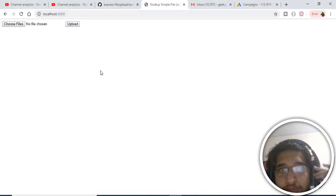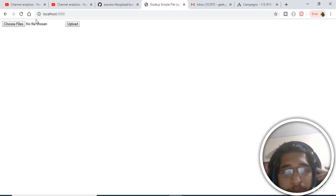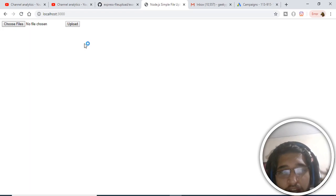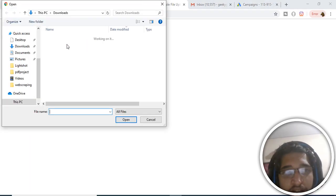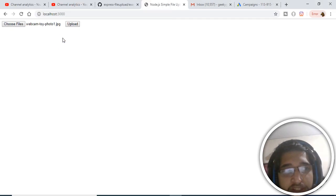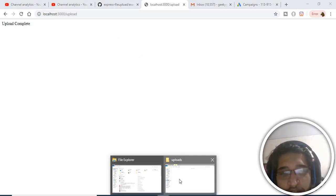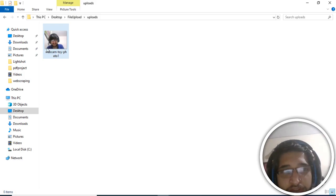Hello friends, today in this tutorial we will be building an image upload application in Node.js, Multer, and Express. Inside it we can upload a single image or multiple images. This is the interface — if I click the choose files button and select a single image, then click the upload button, you will see that upload is completed. If I check my uploads directory, one image has been successfully inserted.